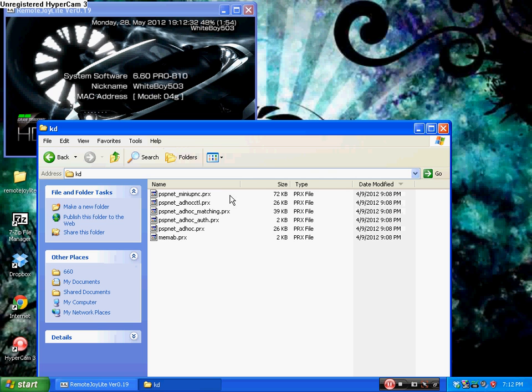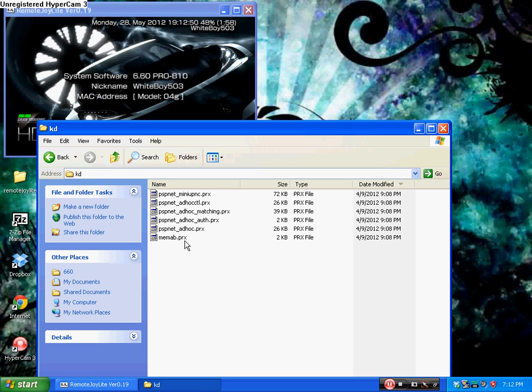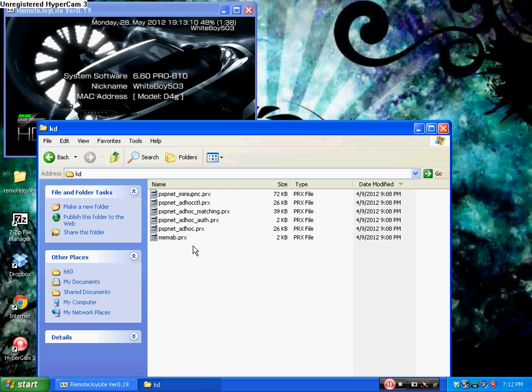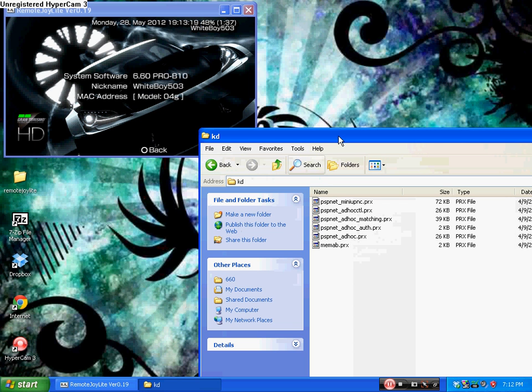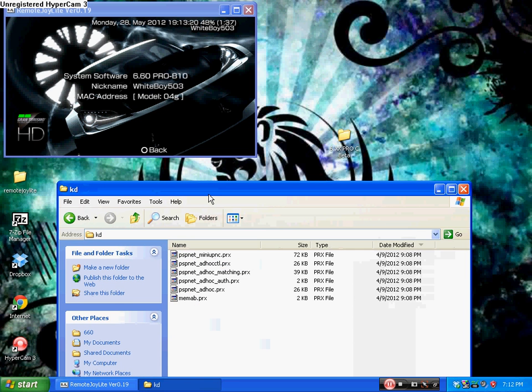You'll see all these PRXs. Basically what these things do is like ad hoc. This allows you to play with people. If you want to play multiplayer games, this will allow you to use ad hoc and everything like that. So it can be useful if you're into that kind of thing. Let me just drag that down here.